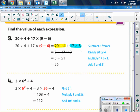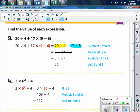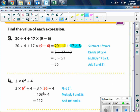Example 4: using our order of operations with 3 times 6 squared plus 4, the exponents go first. 6 squared means 6 times 6 — not 6 times 2. So this gives us 3 times 36 plus 4. Now we evaluate the multiplication then add: 3 times 36 is 108, and then we add 4 to get 112.